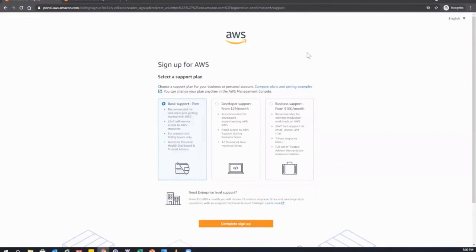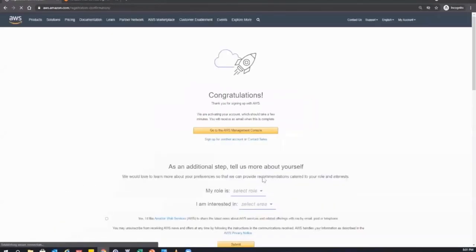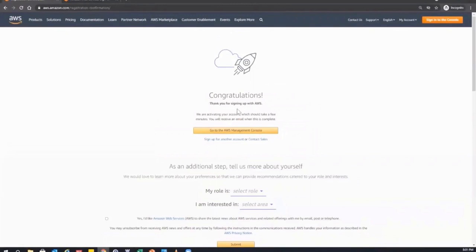The last step asks about the support plan. This course will be in the free tier, so we'll choose basic support. There are other support plans for developers and businesses, but all you need is basic support. Maybe later you can upgrade. Then complete the signup and your AWS account is created.